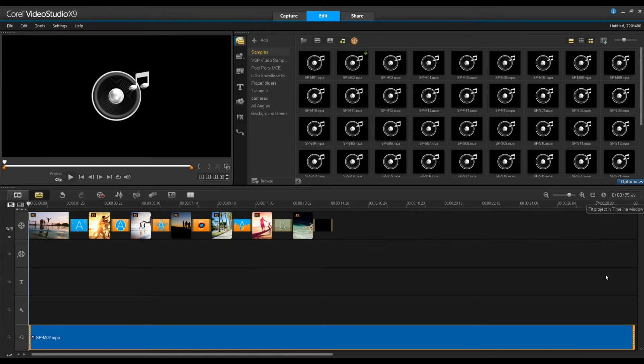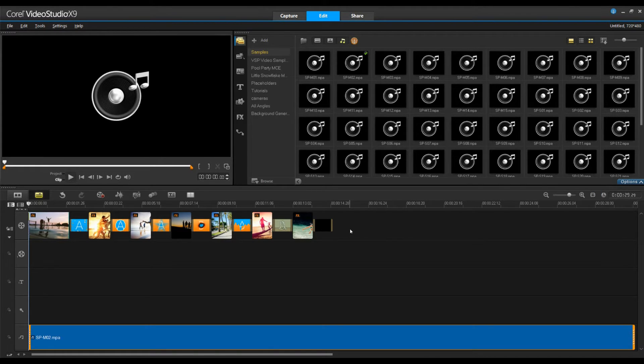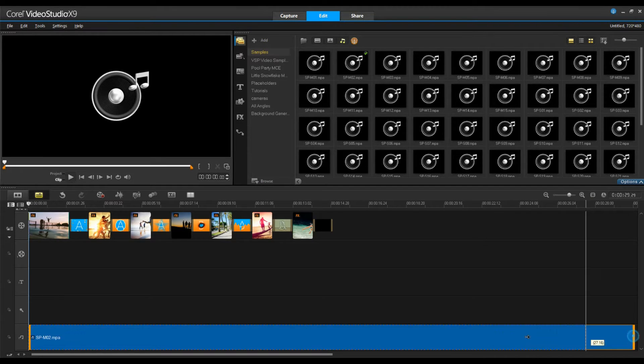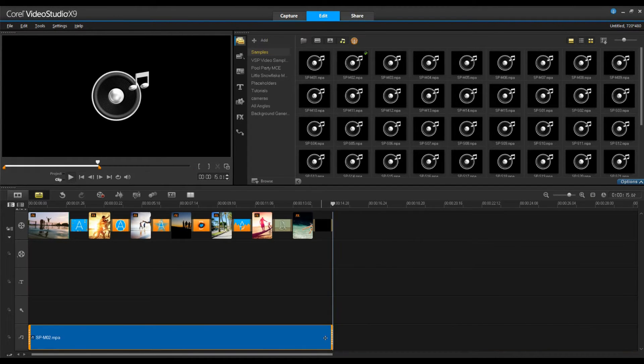If we zoom out to see your whole project you'll see the soundtrack is a lot longer than the rest of your project. Not to worry, we can simply drag it to the length and it'll snap into place.